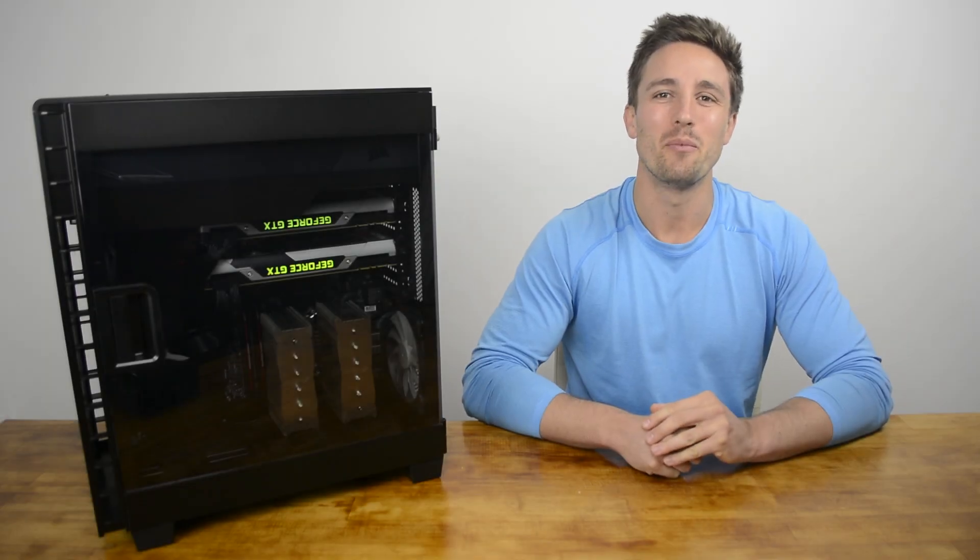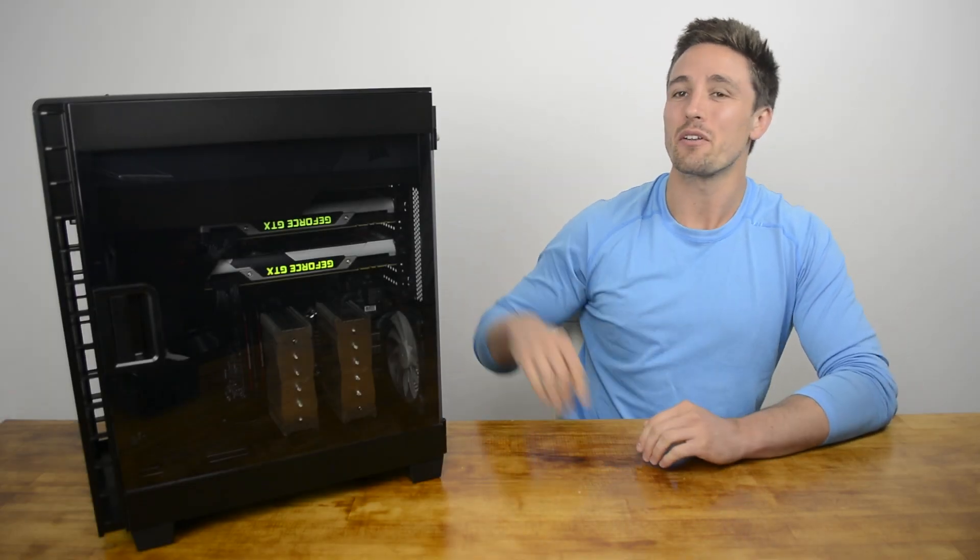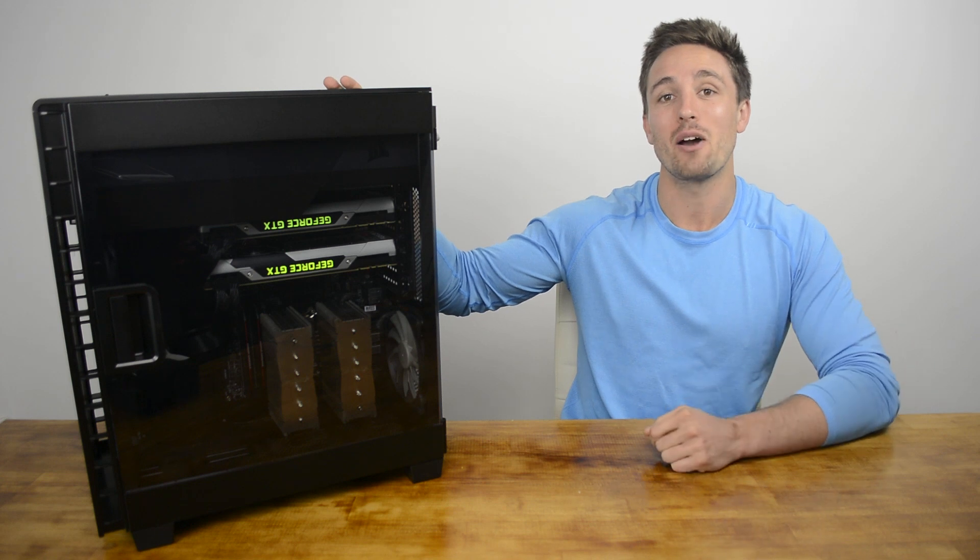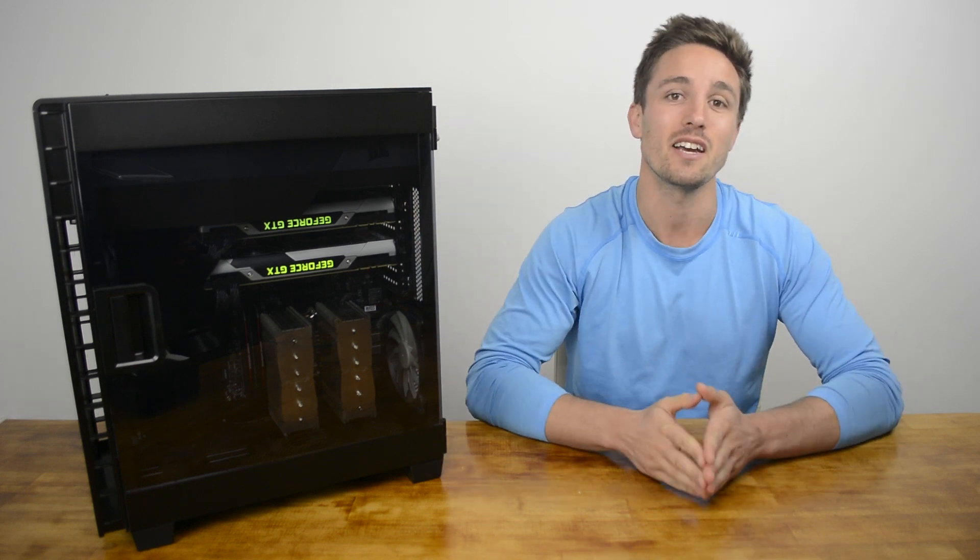Hi and welcome back to Hardware Unboxed. I'm your host Matt and today we've got the first look at the Corsair Carbide 600C Inverted ATX Case.